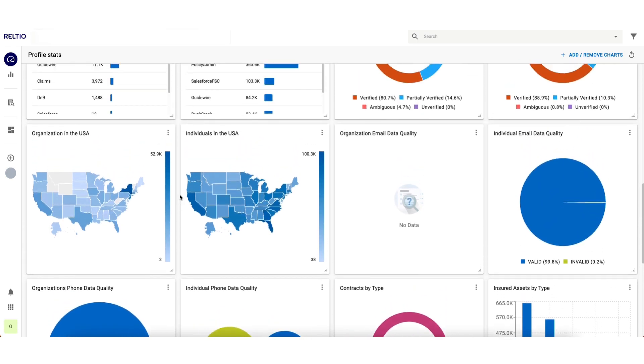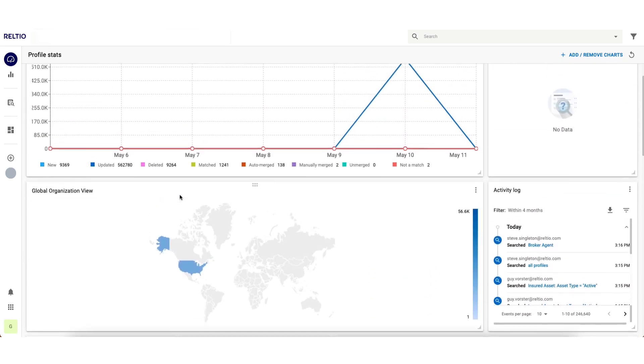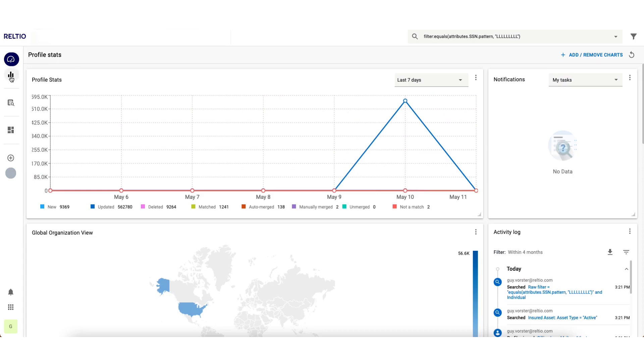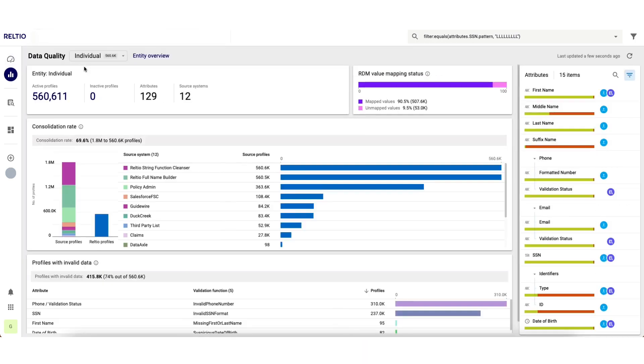If I want to drop down a level of detail and understand more about the overall quality of the data, I can step into the data quality dashboard area.